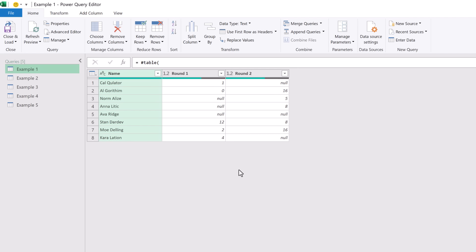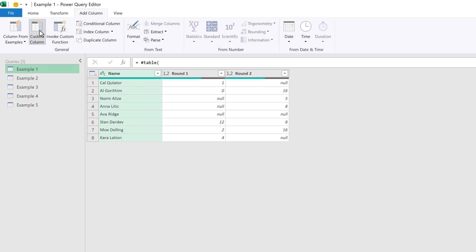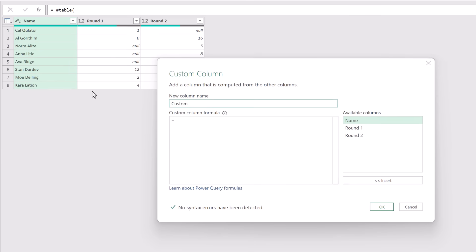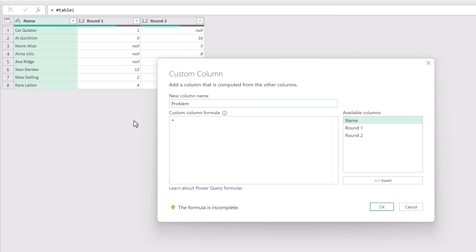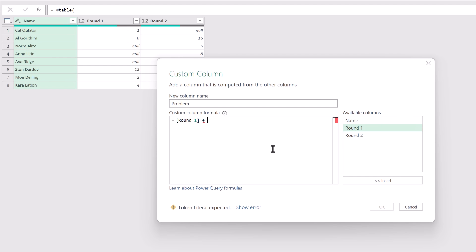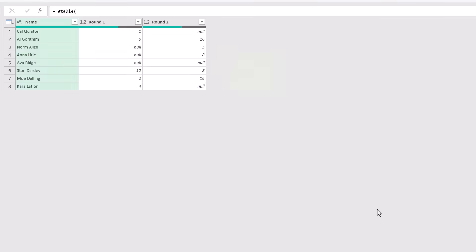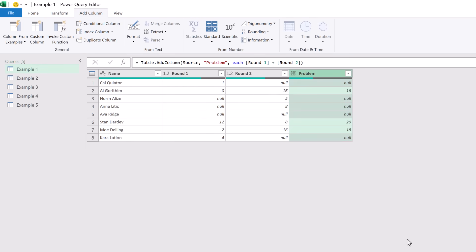Let's say we want to add Round 1 and Round 2 together to get a total score. If we go to Add Column and Custom Column, this displays the Custom Column dialog box. We'll give our first column the name 'Problem', and the calculation we want to perform is Round 1 plus Round 2. After clicking OK, you'll notice the issue: any time we calculate using null, it doesn't treat null as zero — it always returns null.